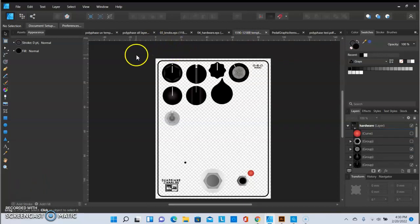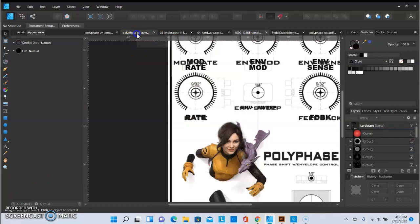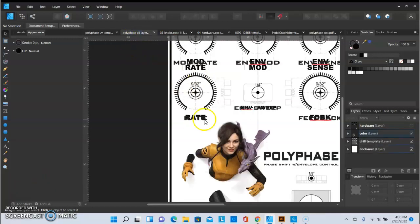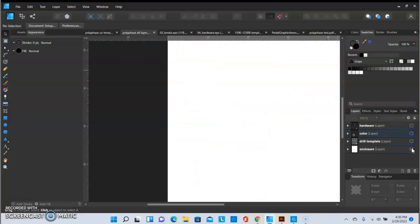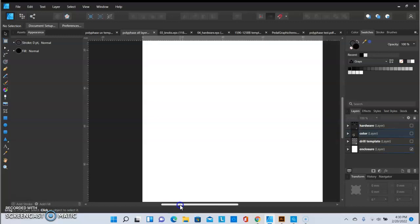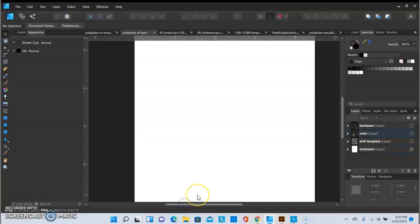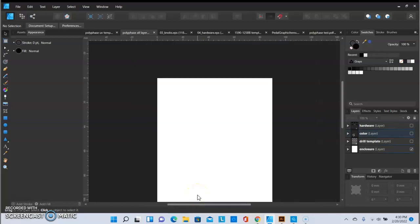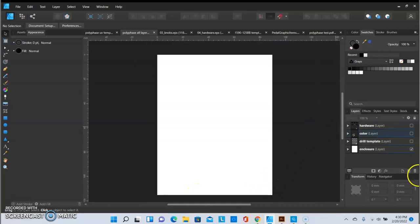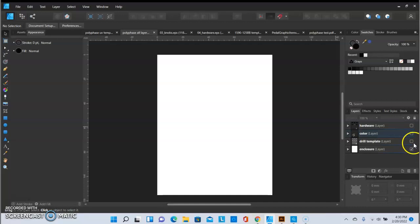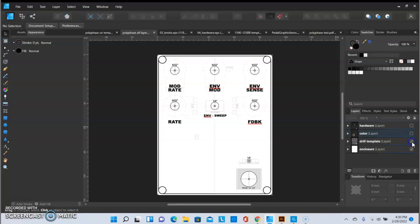The pedal that we're going to be looking at today is a MadBean Pedals Polytrog which is an Electro Harmonix Polyphase clone. Over here, zoom out for you, here's my artboard and this pedal is, the design is already complete. So, I'm using a white background for a white enclosure.